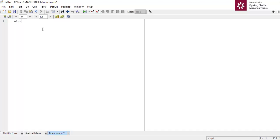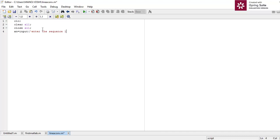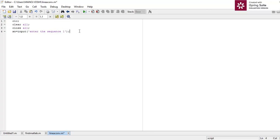Let's get started. First, clc, which is used to clear the command window, then clear all, and close all. Now I will ask the user to enter the first sequence xn — enter sequence 1 — which we will convolve linearly, and I will ask again to enter sequence 2.